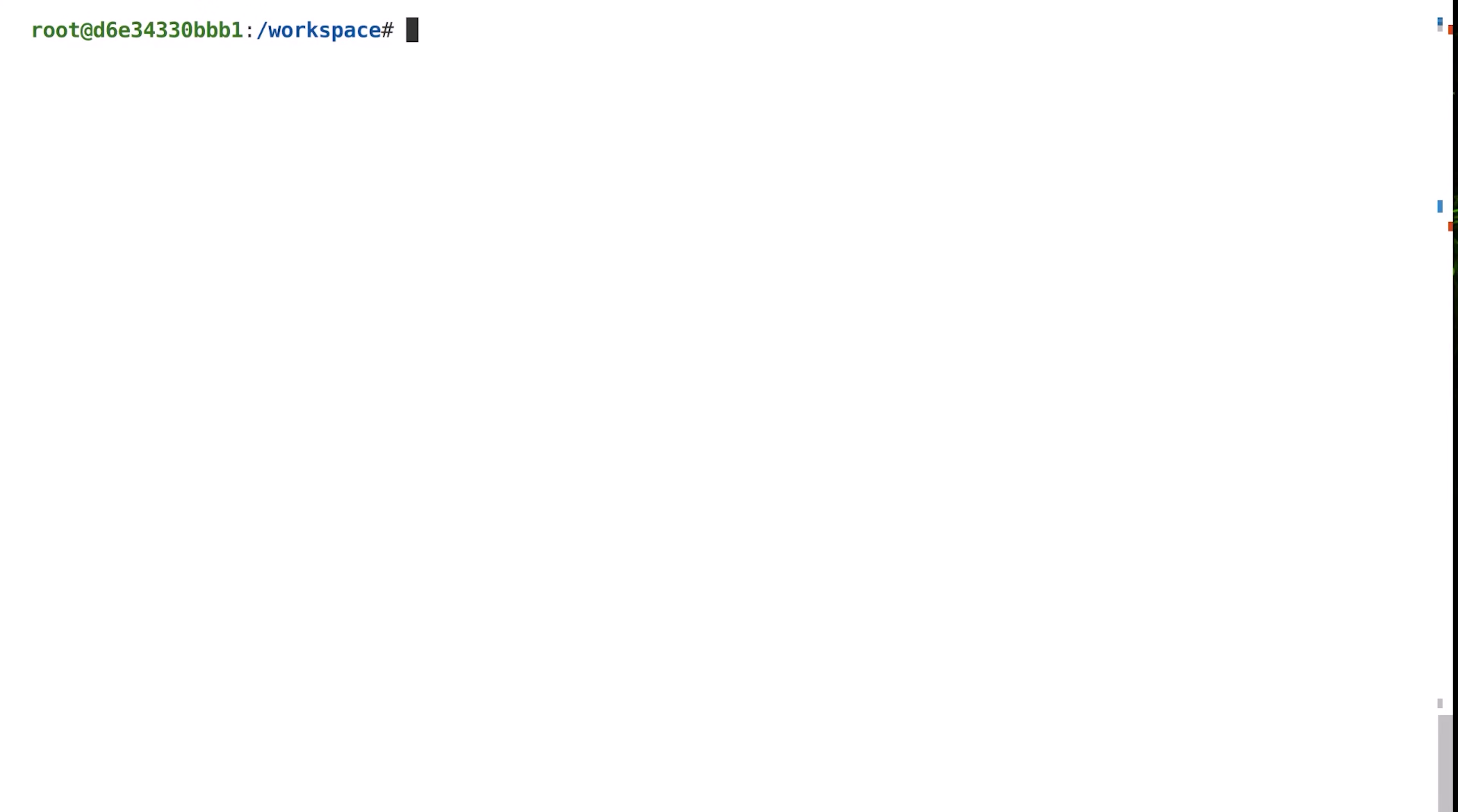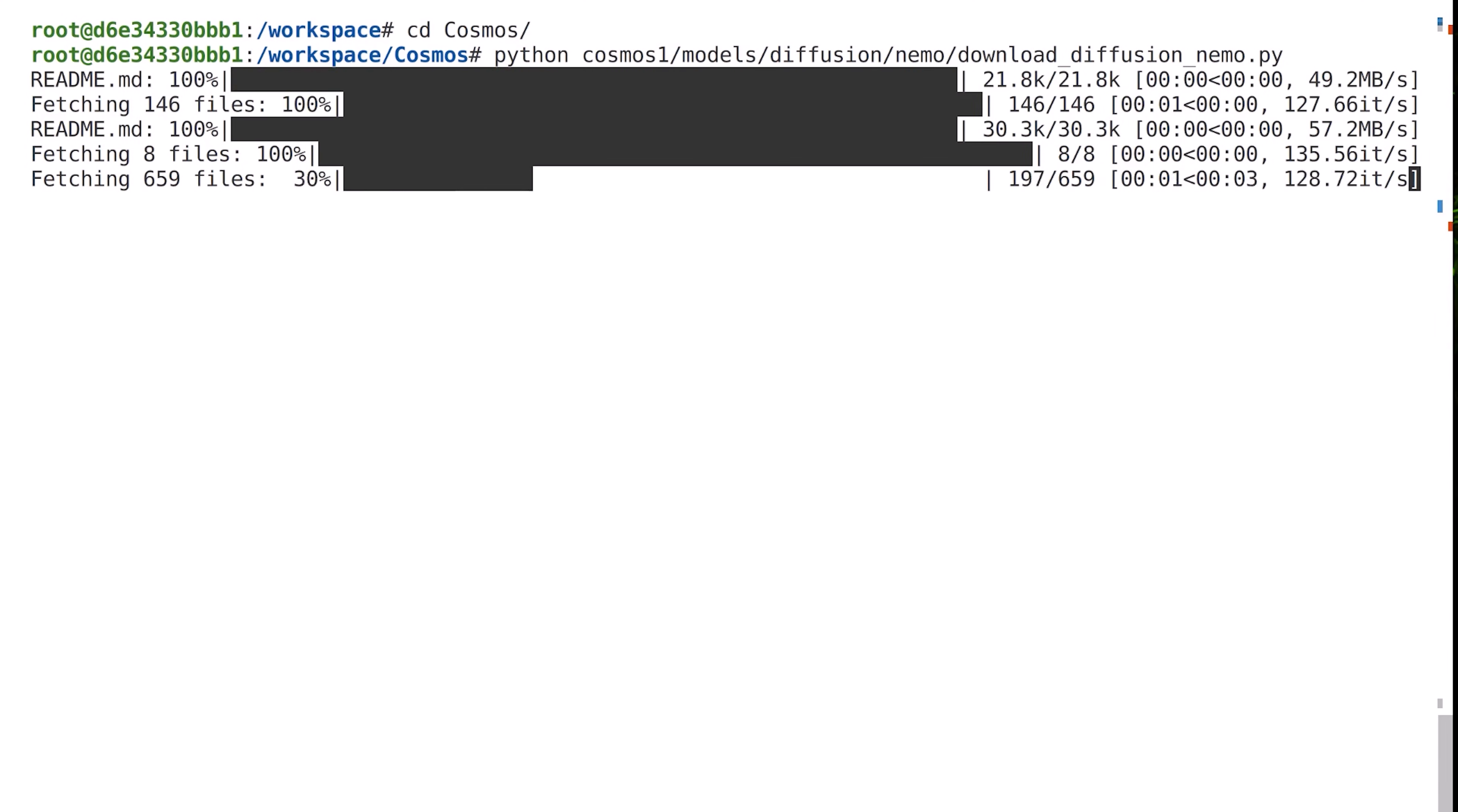This command sets up the environment and the paths that we'll later need and starts the container. Once we are in the container shell, we'll change our working directory to Cosmos. Let's start by downloading the Cosmos Diffusion models by running the download script as shown here. This will take some time.